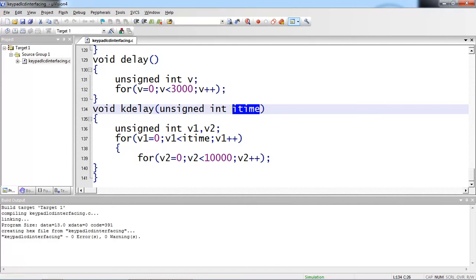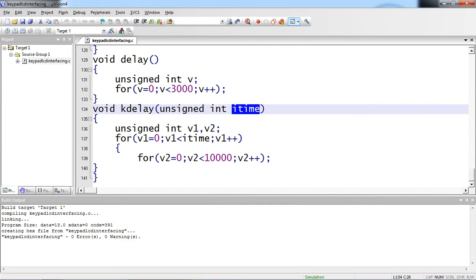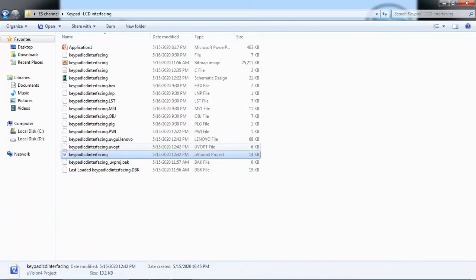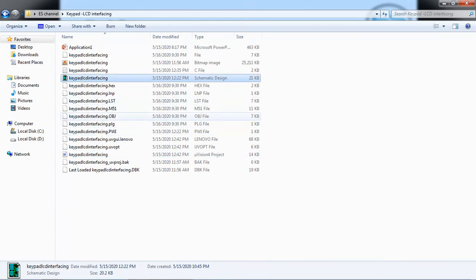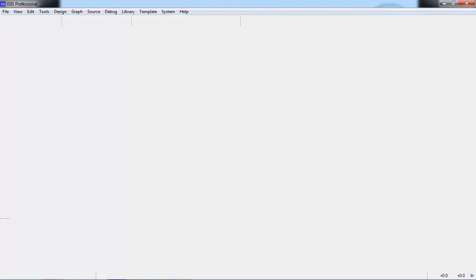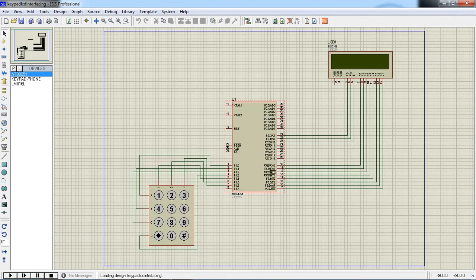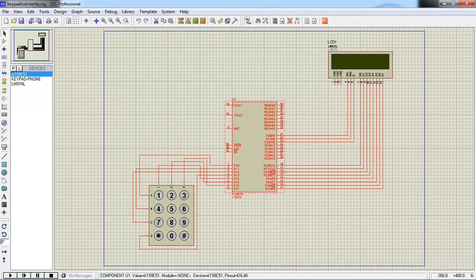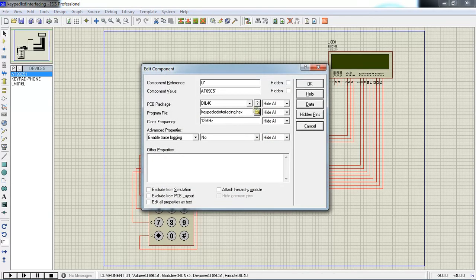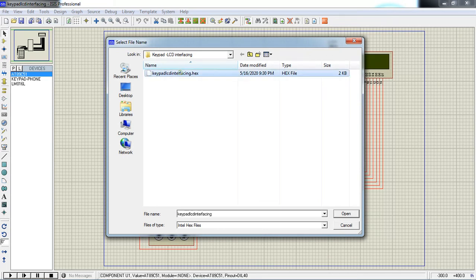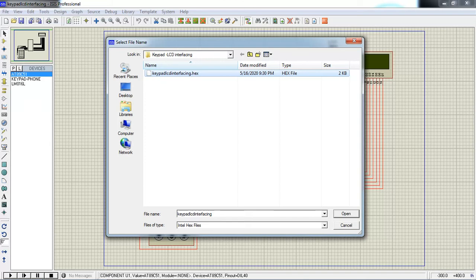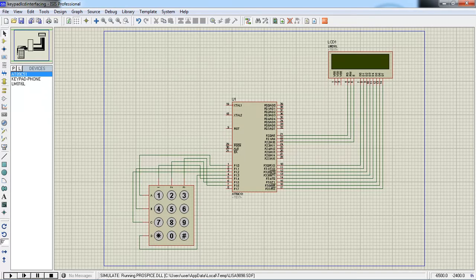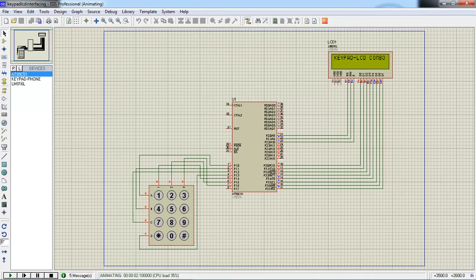You will see output with this simulation tool which is Proteus, which is already designed. Most of the engineering students are testing applications with the simulation tools. You cannot proceed directly with the hardware because hardware is always cost effective. Once you got the application outputs with simulation, you can proceed with hardware. My hex file is already linked with this application. Just double click on controller. It will ask for program file path. And you need to select your hex file. Click on OK. Now, you can play your application. This is the text display. Whatever I given in source code.